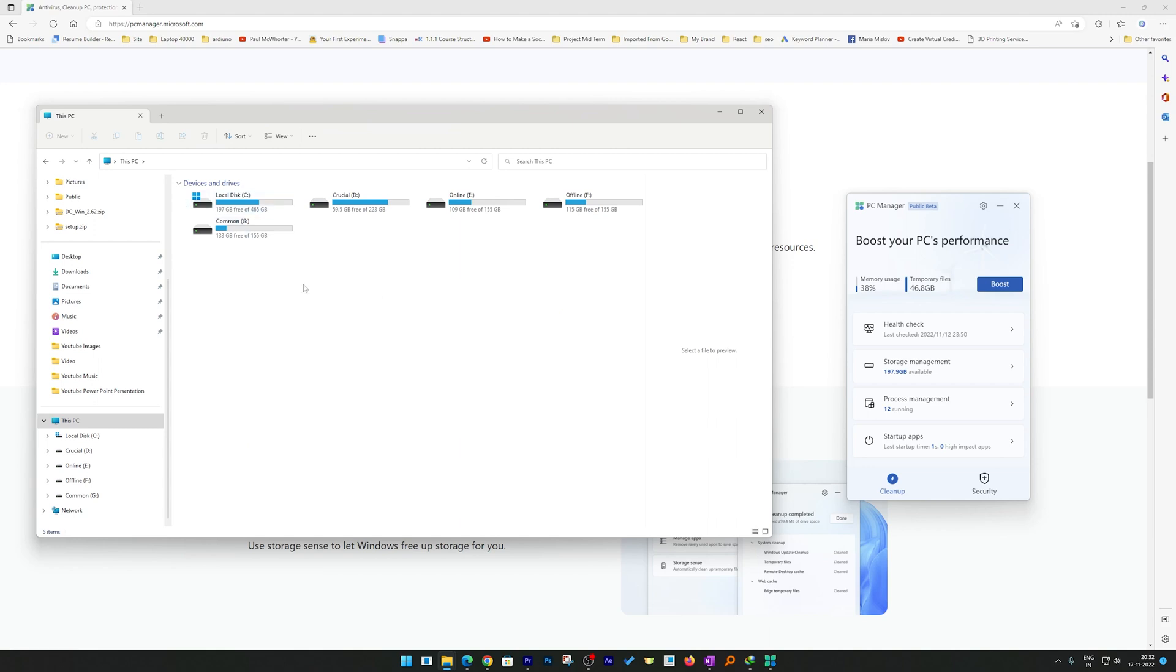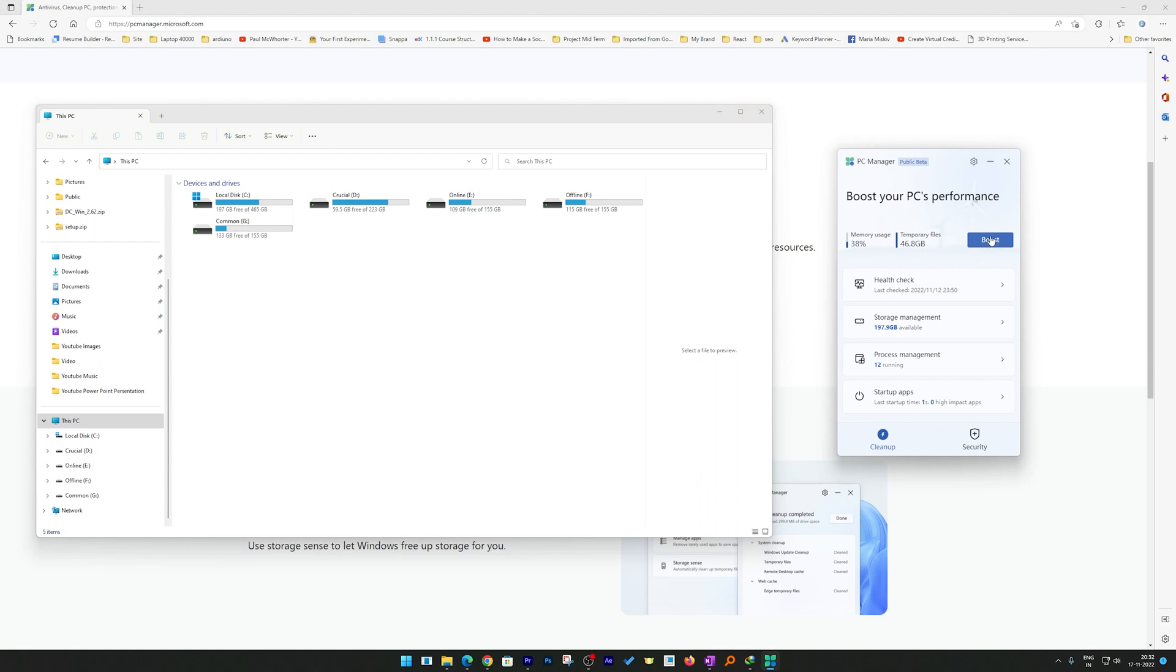Let me just place it like this and view these items as tiles. Now I can see the space available here. Let me press this Boost button. Here you can see the initial figures which is 38% and 46 GB of temp files, and I can also see that 197 GB of free space in my C drive.